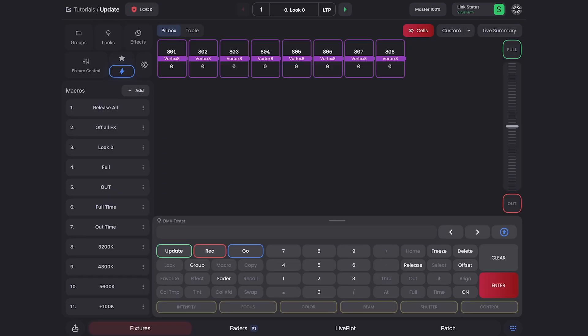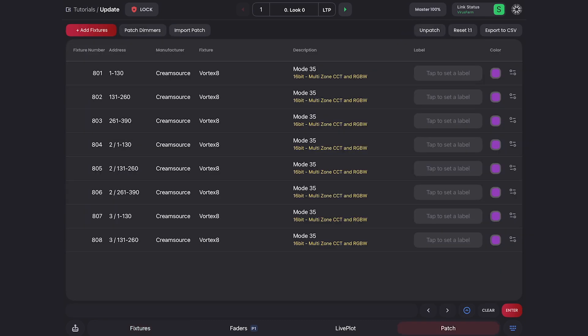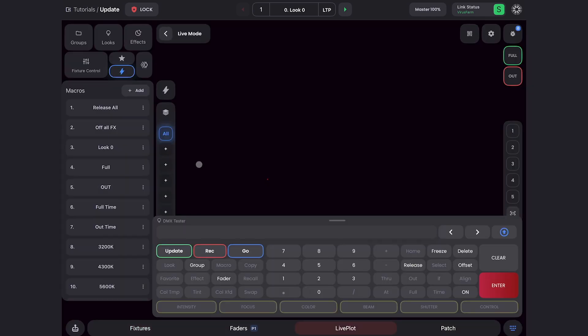This update includes some awesome new changes to Live Plot and the workflow for multi-cell fixtures, so I'm super excited to show you what's new. Just for reference, I have eight Vortex 8s patched in mode 35, which is their multi-cell mode.